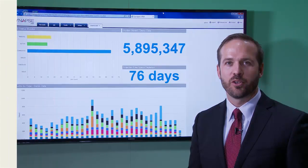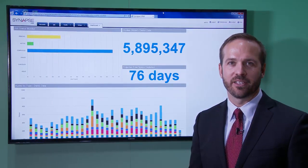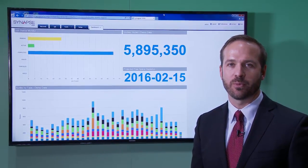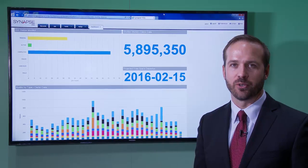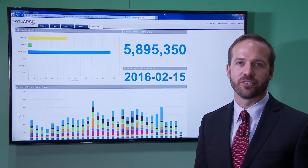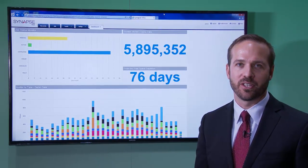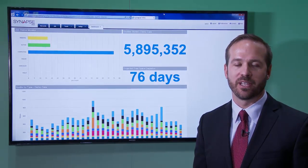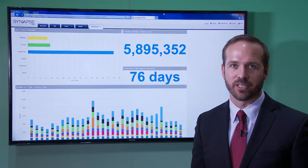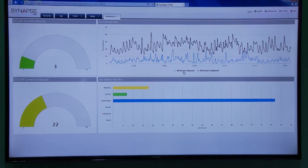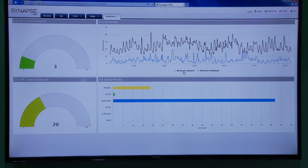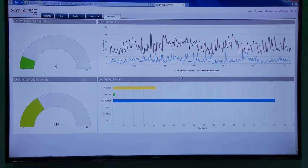A new feature we're highlighting this year with our VNA is our dashboards and analytics tool, which will give a real-time view into the data that the VNA is managing. The VNA dashboards are also able to give you a real-time view into the data coming in and out of the VNA at any given time.